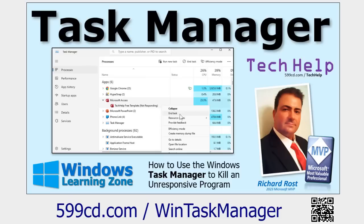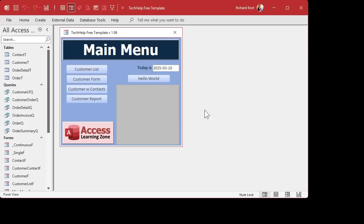So we're going to see how to do it with a command, with a batch file. Let's say I've got my database running — it's just sitting here minding its business — and let's pretend it locked up. It's hard to actually make it lock. I could make it lock up with an endless loop and some VBA, but we don't need to go that far. Let's just pretend it locked up.